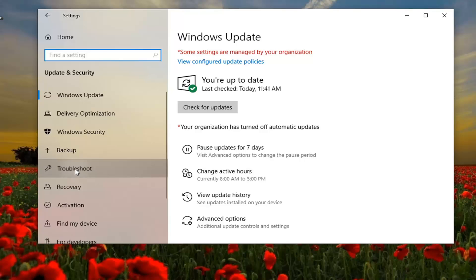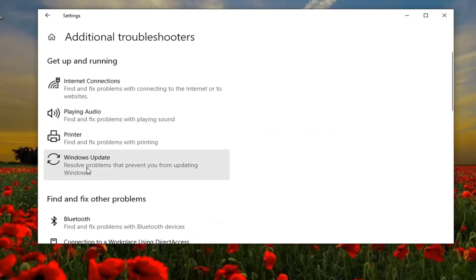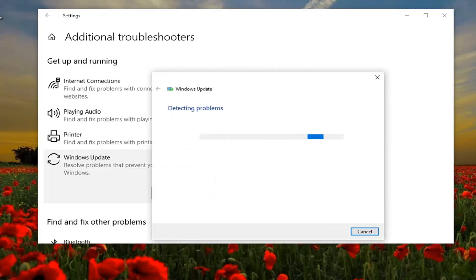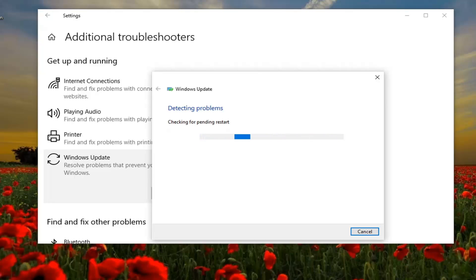Select Troubleshoot on the left side, and select Additional Troubleshooters. Select Windows Update — results that prevent you from updating Windows — and then select Run the Troubleshooter.